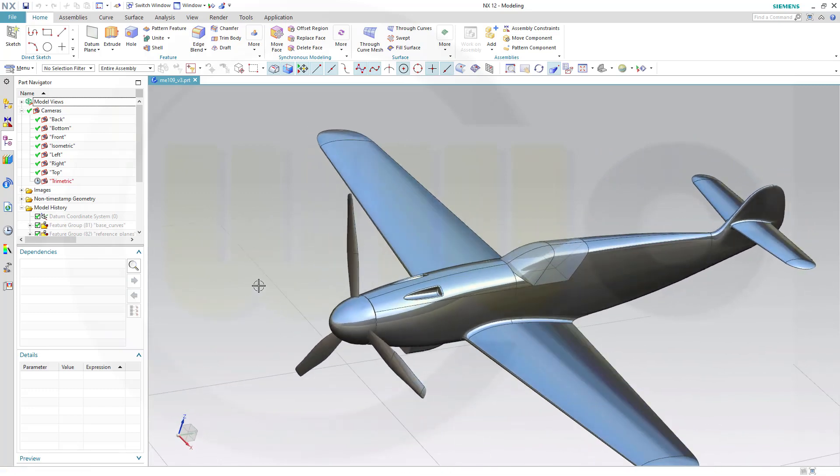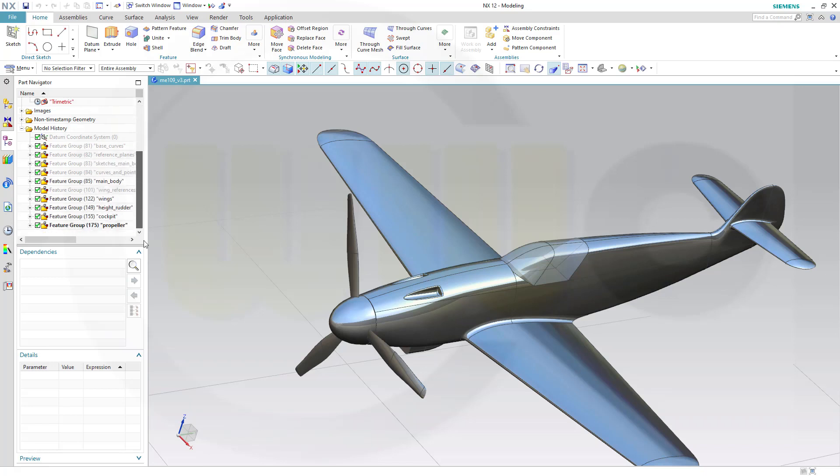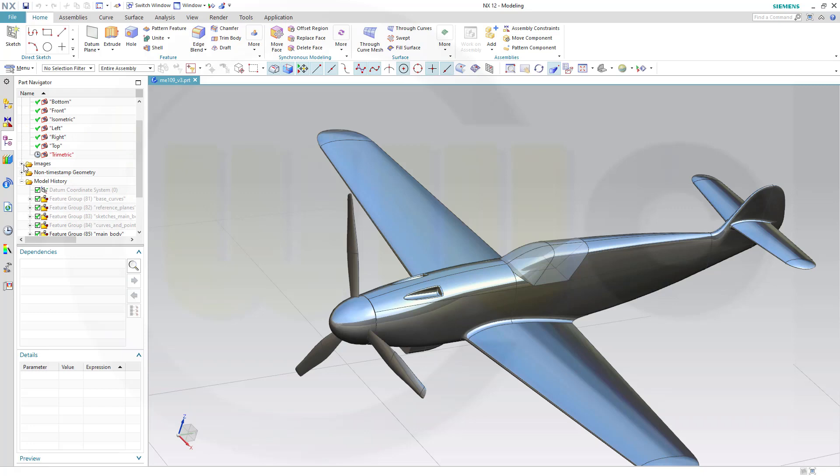So how to proceed if you want to get a model like this? You need some sort of pictures. I used one picture, one image. Let's show that image. Should be up here, this one.